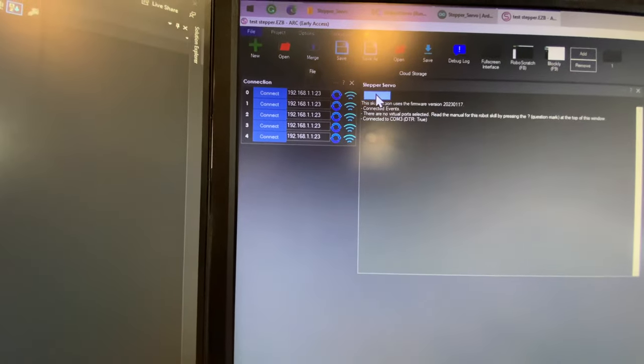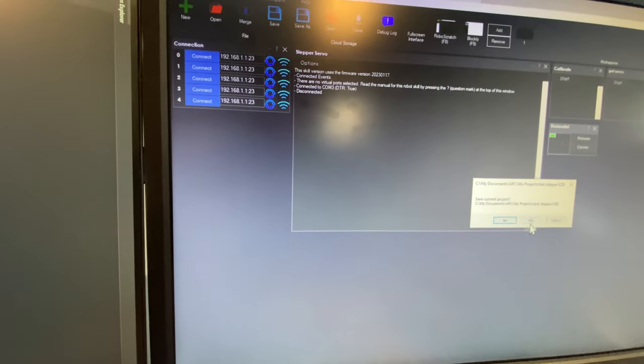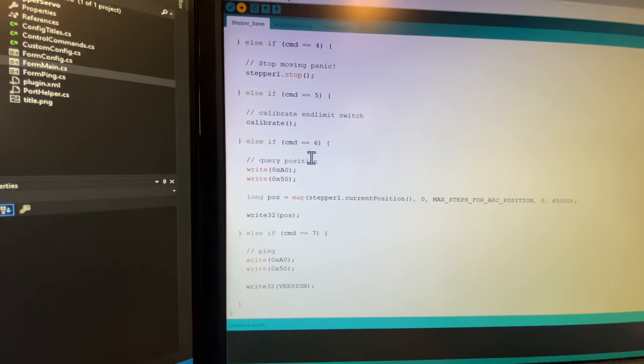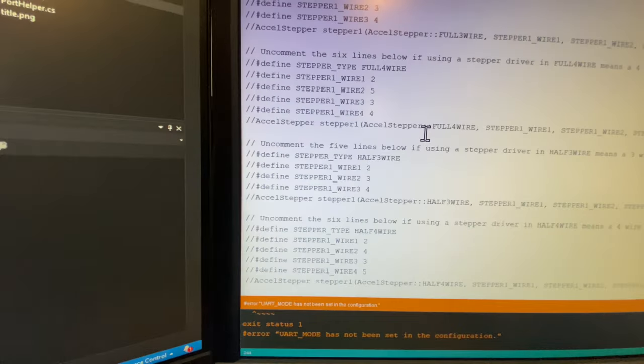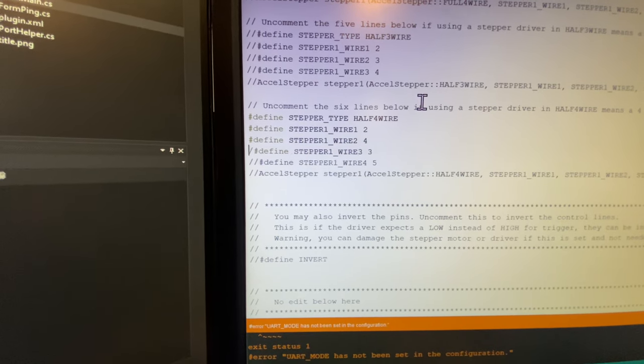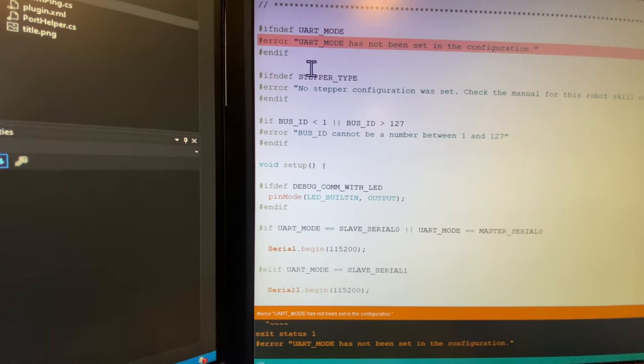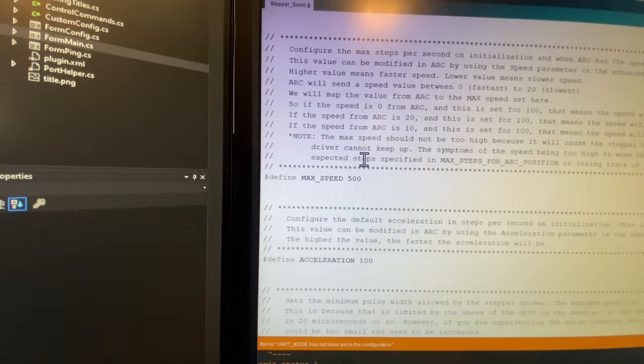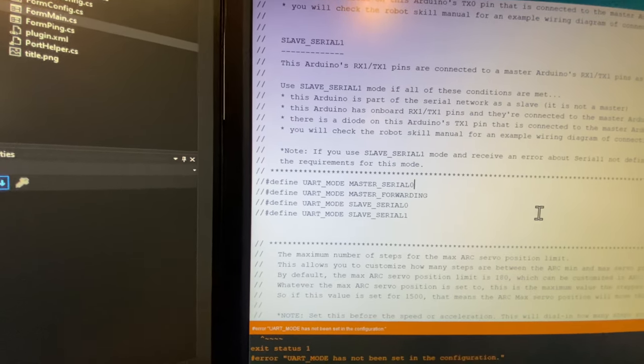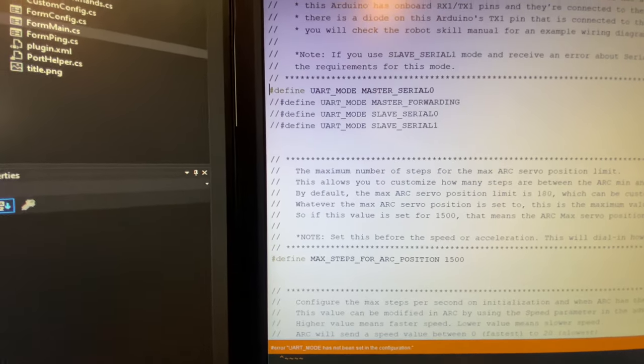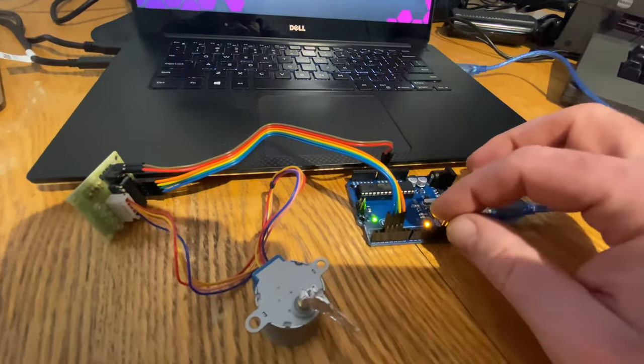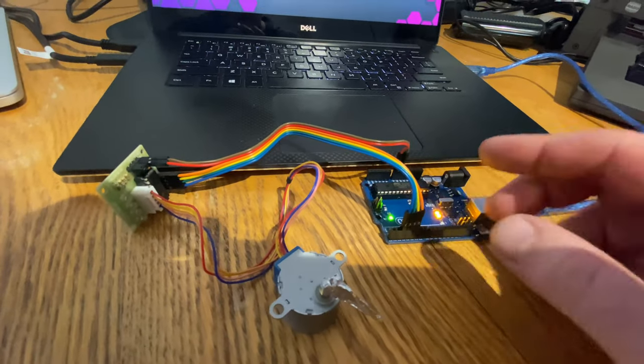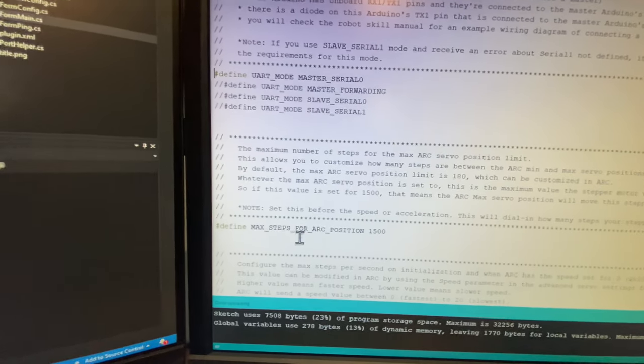We're going to turn off our stepper motor first. We have to recompile it anyway. We have to configure our stepper mode, which is going to be a four wire half. And then our UART mode, we're going to configure to be master serial zero, because this is just an Arduino. We can't do any networking with it because it only has one UART port. If we had an Arduino like a Leonardo or a Micro that had two UARTs on it, then you can chain them together. So you can have like 127 chained together.